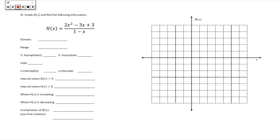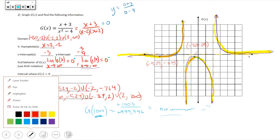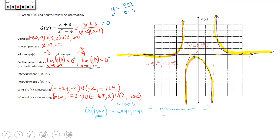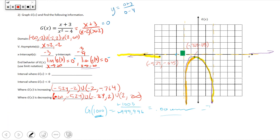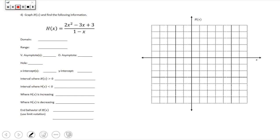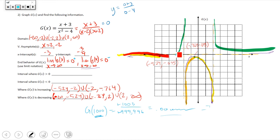For where the function is greater than zero (positive), we use interval notation to capture the regions above the x-axis — that would be the areas highlighted in green. Similarly, where it's less than zero (negative) covers the remaining intervals. You'd express each using interval notation.